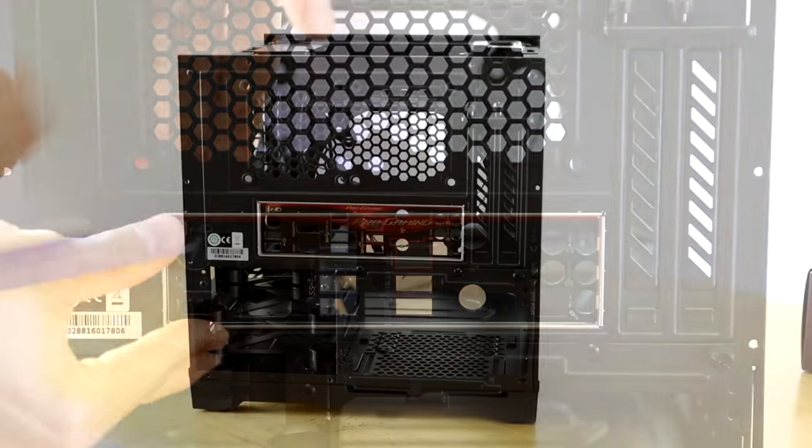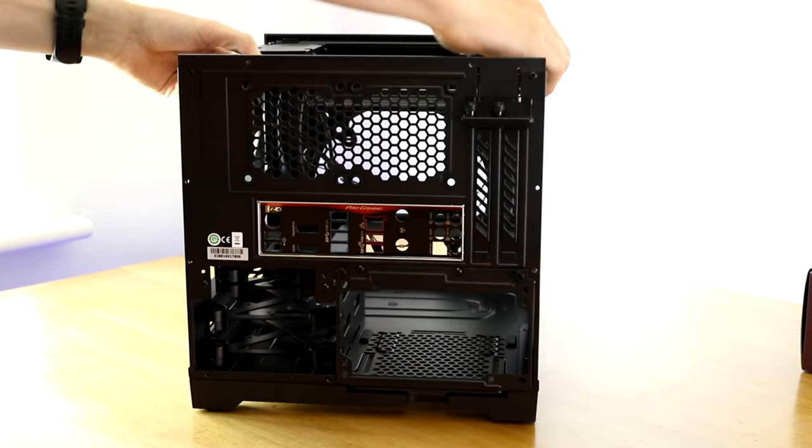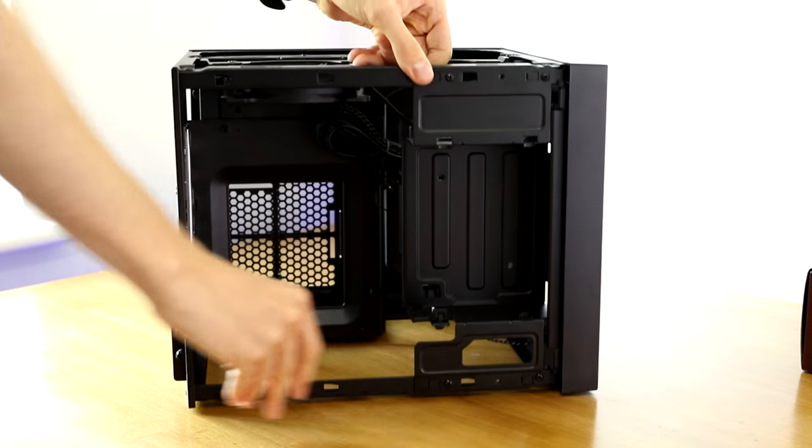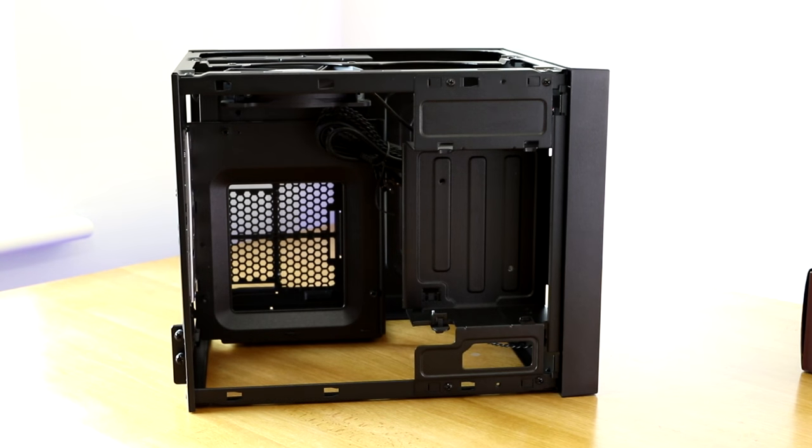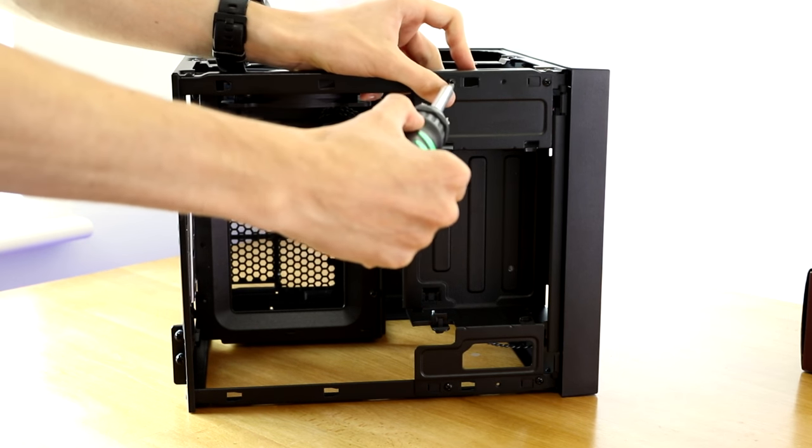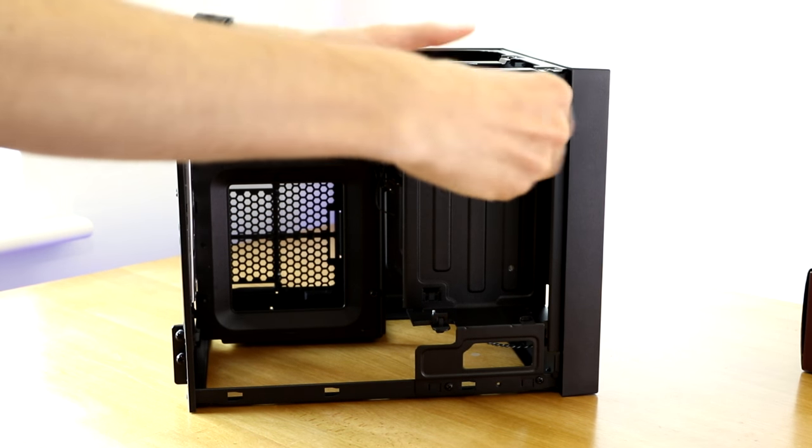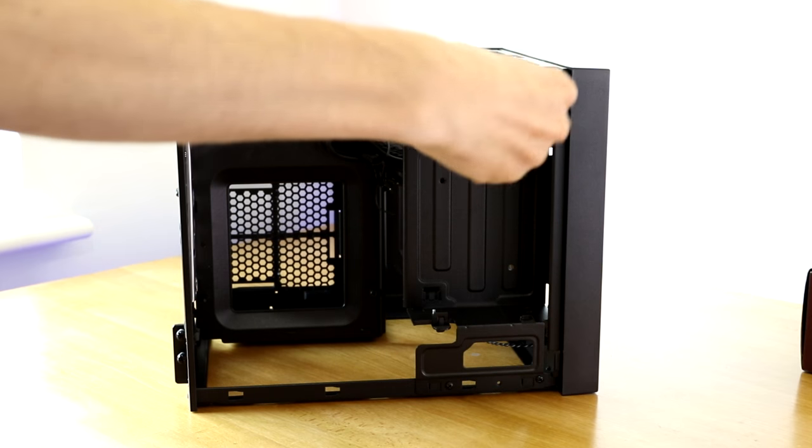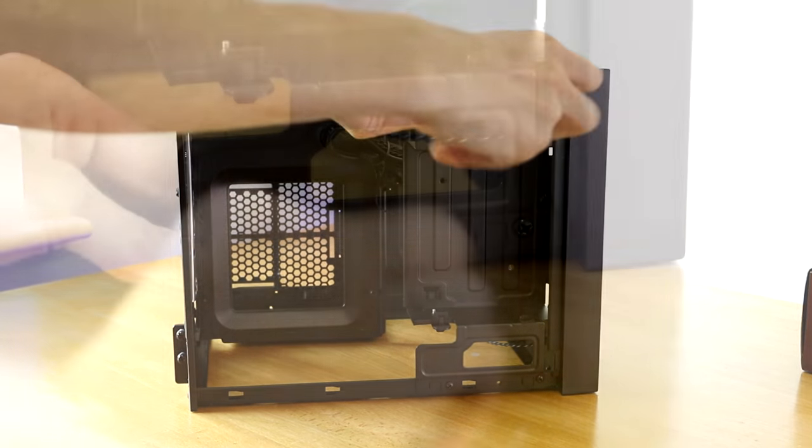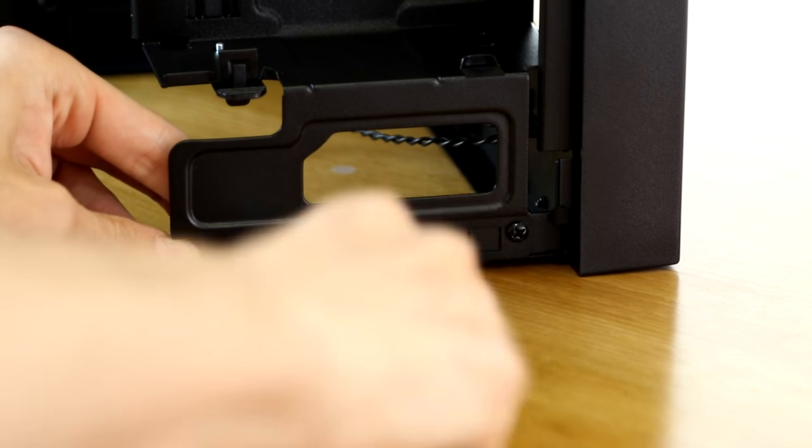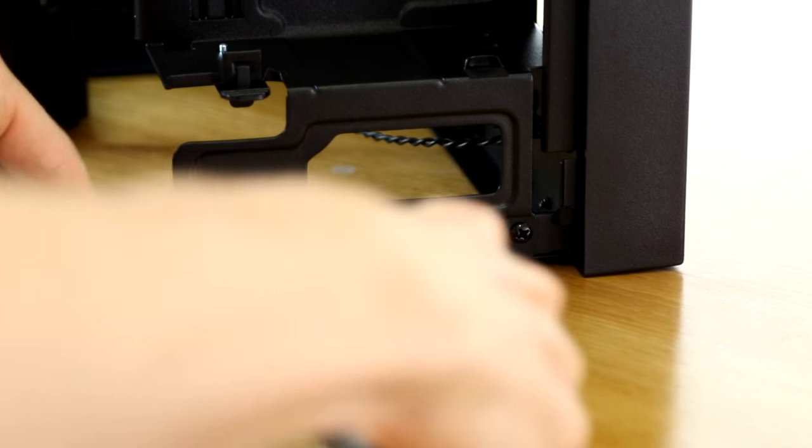Now it's time to actually start thinking about getting this motherboard in the case. To do so we need to remove the 5¼ inch drive bay cover from the top of the case. Simply unscrew this and put this somewhere safe. Unless you're never going to use it, then you can use it as a paperweight or decoration.